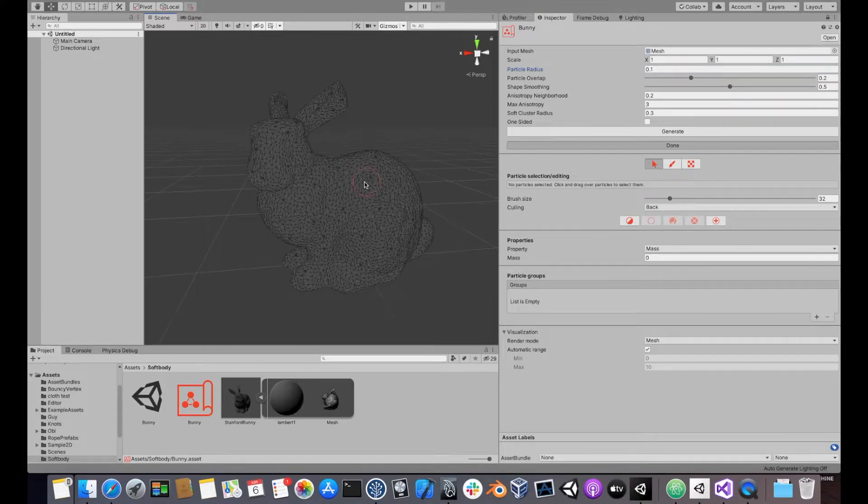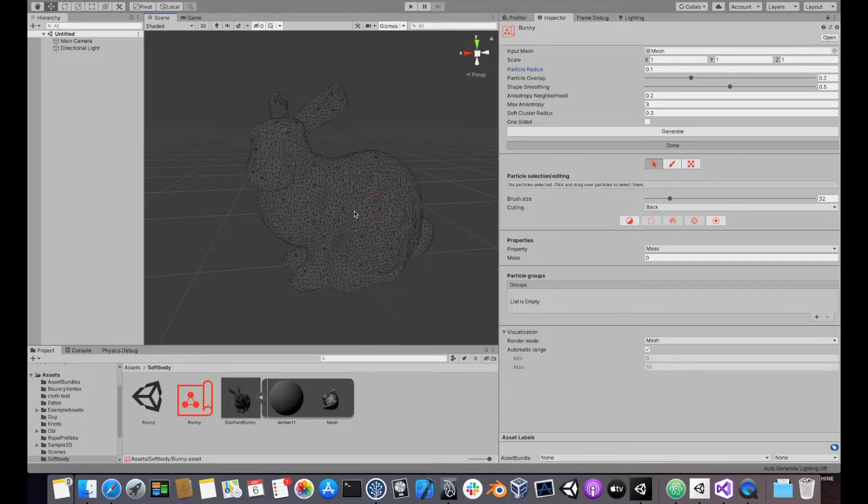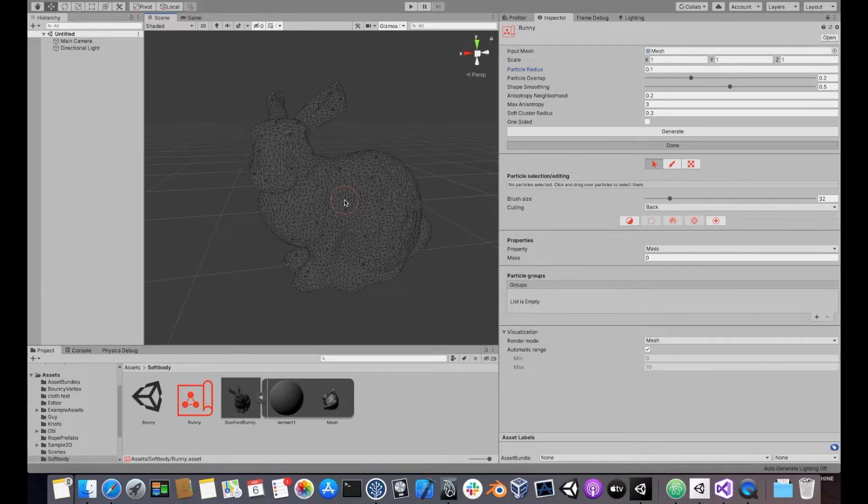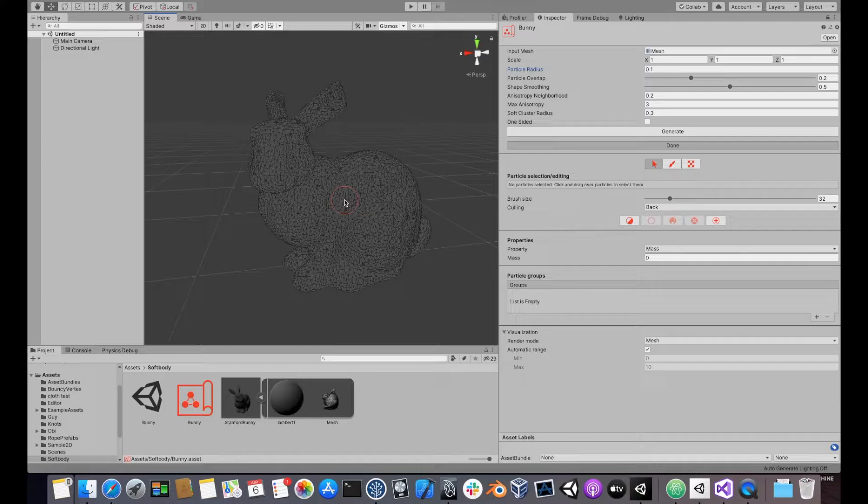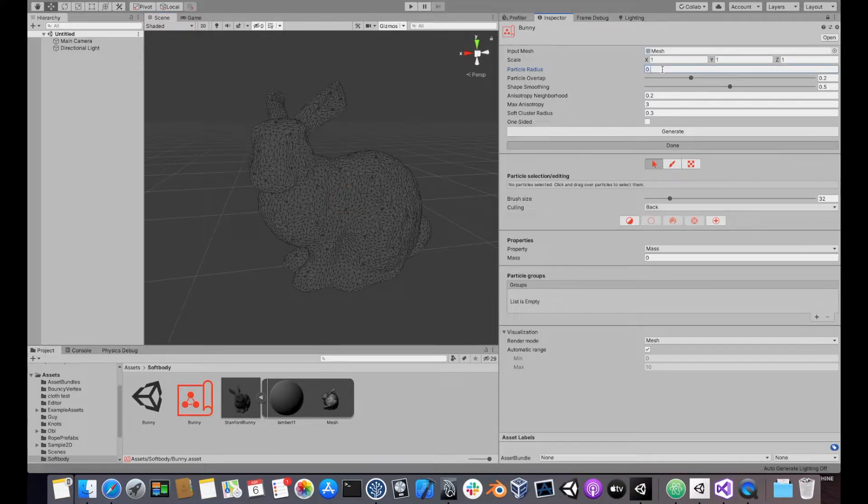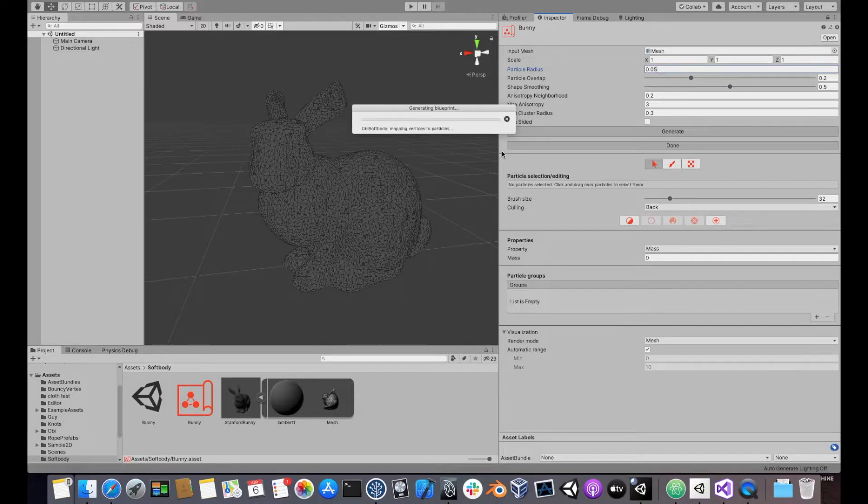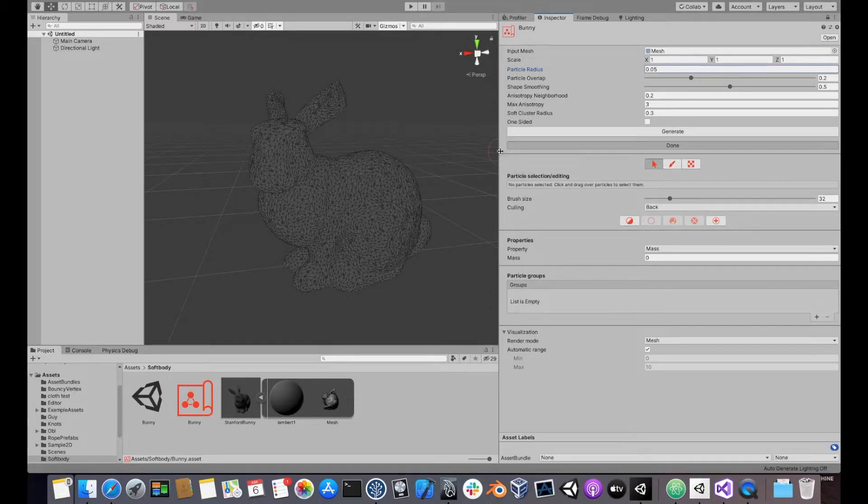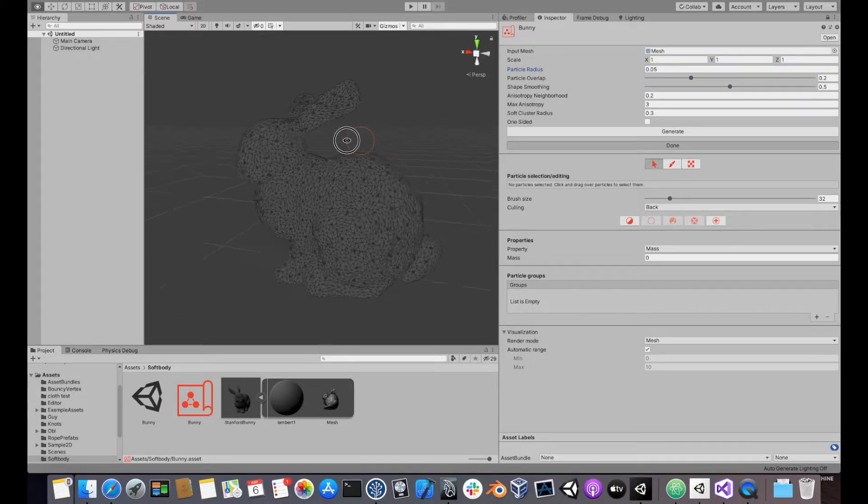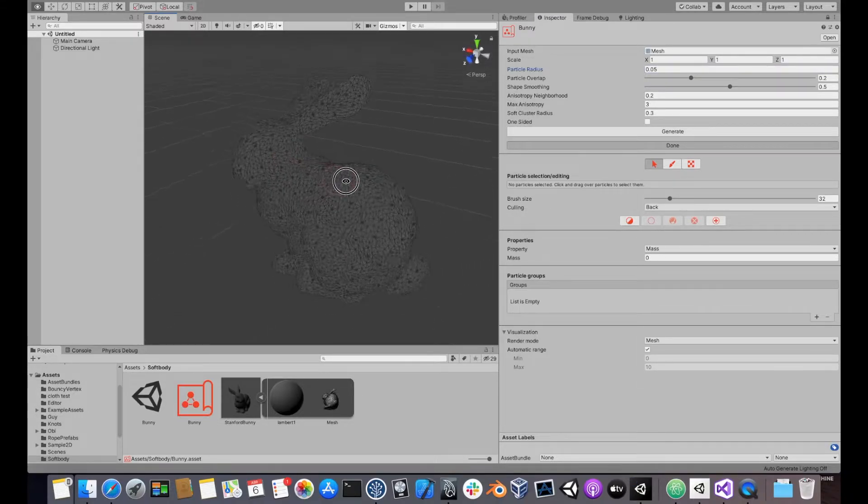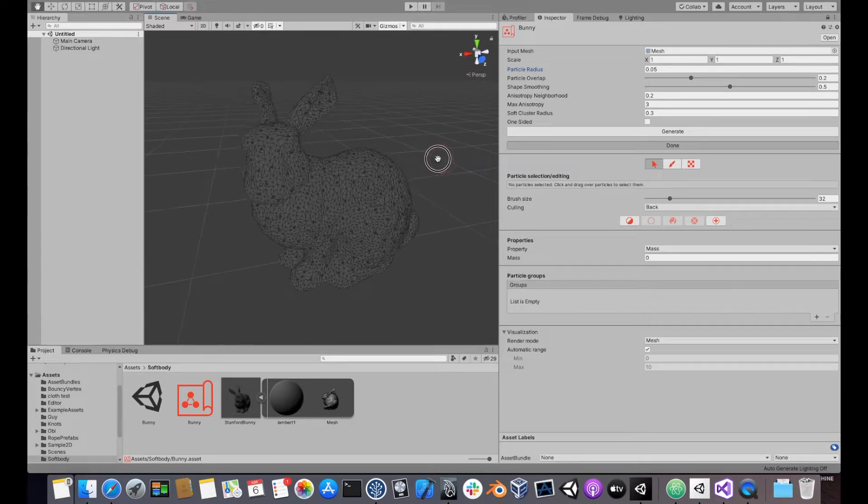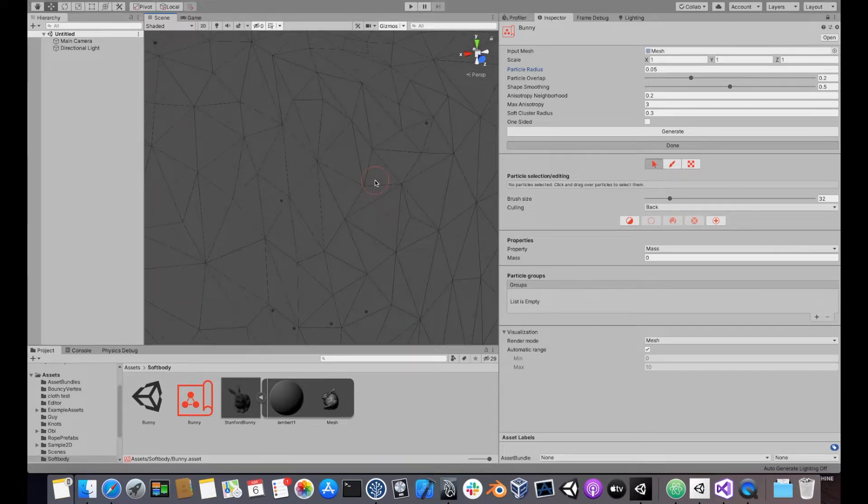As you can see, the particles are the small gray dots here. So probably we'd need to reduce it to 0.05. Click generate. And as you can see, that generates many more particles in the surface of the mesh.